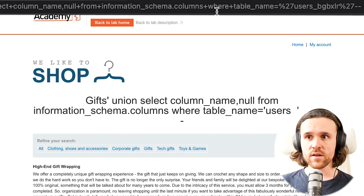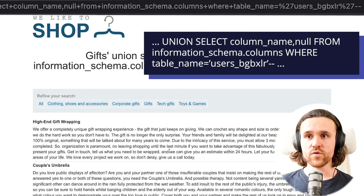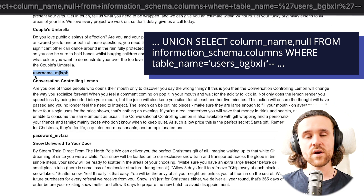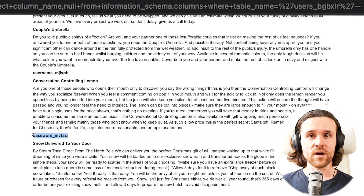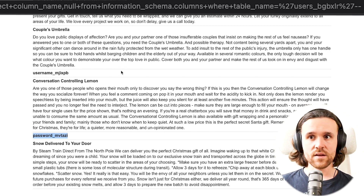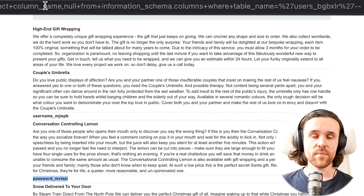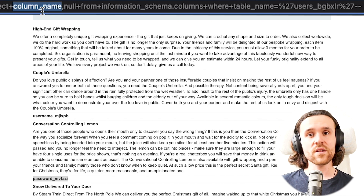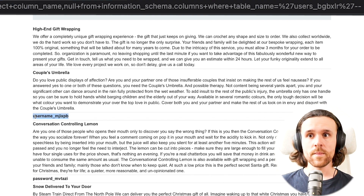Let's fire that query against the database. And if we do that, we're getting the following — scrolling down, we do see that we now have the columns of that very specific table mixed in between the regular result of gifts. And that is pretty cool because now we know what the username column and the password column are called.